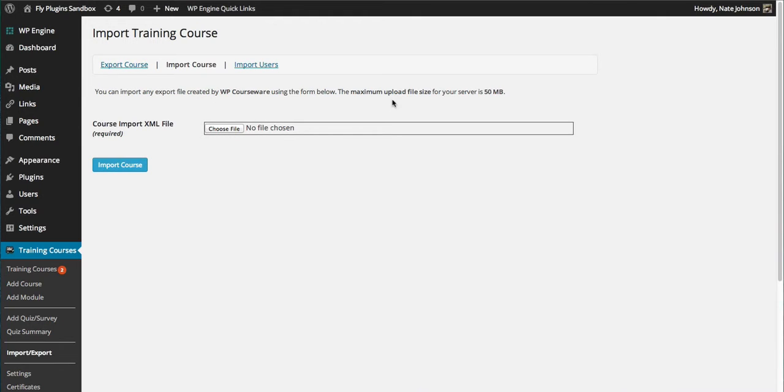In the event that you need to move them to a new site or domain, we're going to start by importing a course. As you can see here, we are in the WP Courseware menu.